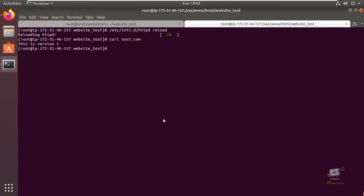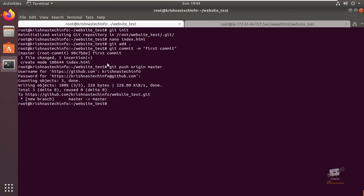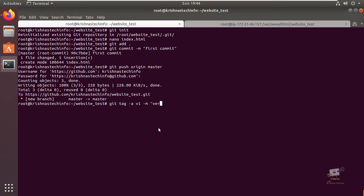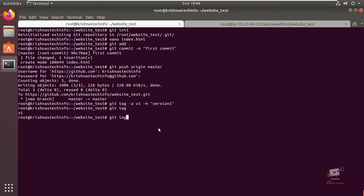Now we can see the output as 'this is version one'. Before making changes to version two, we can create a tag for this version using the git tag command. Git tag -a v1 -m 'version one'. We can check our tags using the git tag command and check our commits using git log --oneline. Now we can see the tag is added to this first commit.